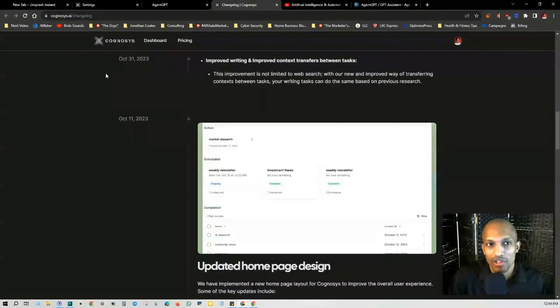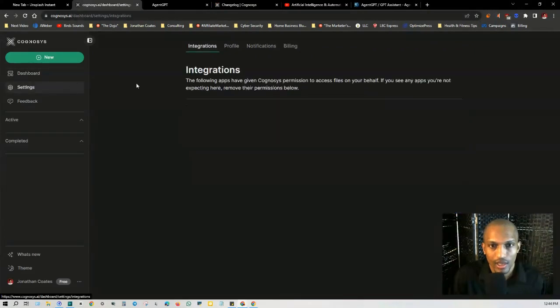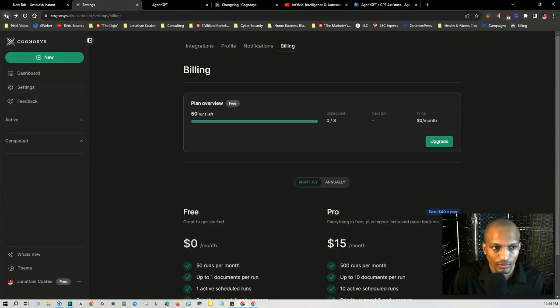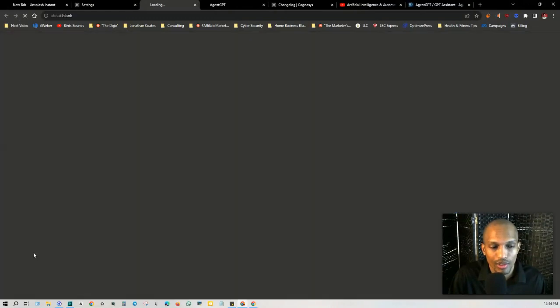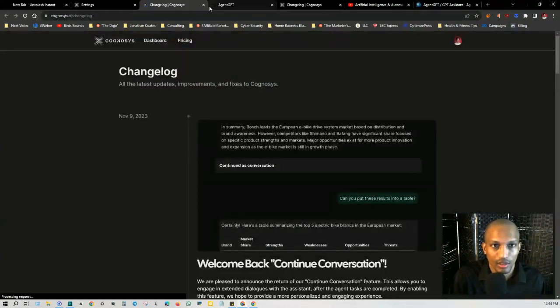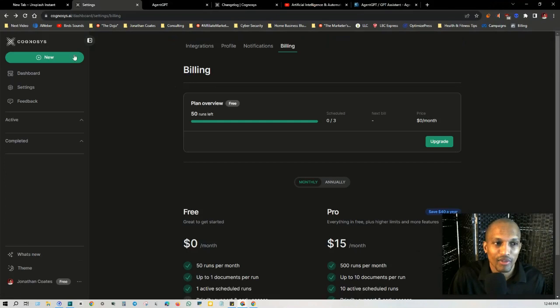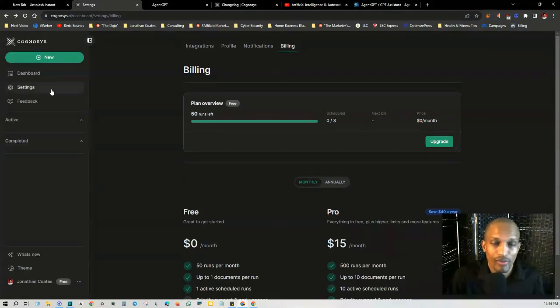And if you just want more information, you can always click on the change log on the left-hand side. If you go to settings and then go on the left-hand side to what's new, it's going to take you directly to this change log. All right. So yeah, I just want to keep this video brief. I just wanted to kind of give you a rundown of this software. It's very similar to AgentGPT.